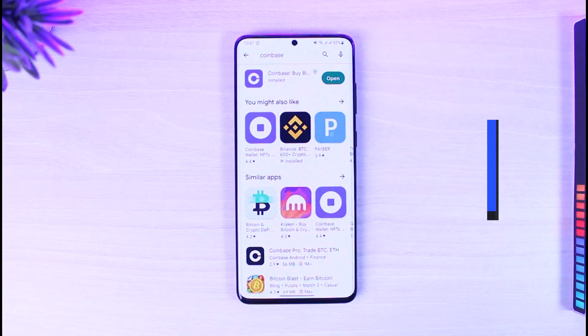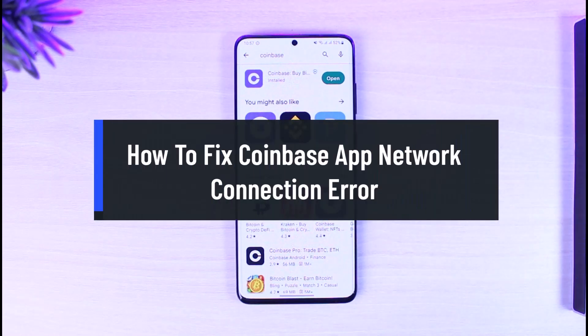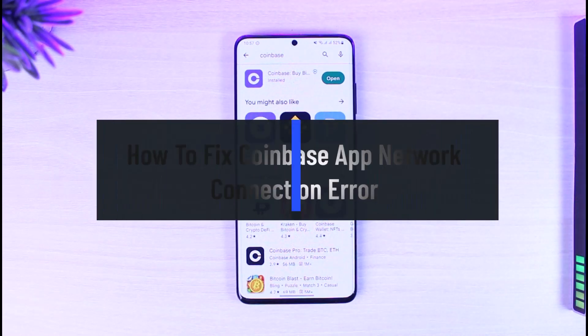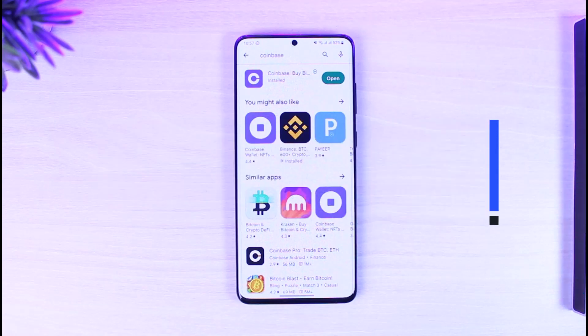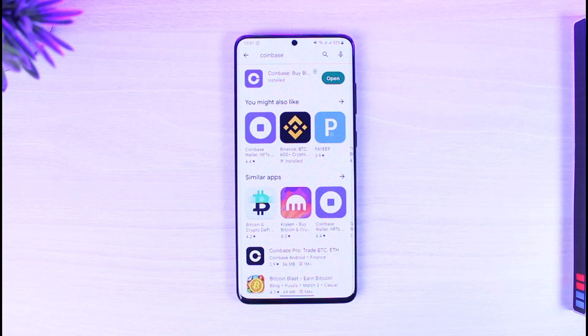How to fix Coinbase app network connection error. Hi everyone and welcome back to our channel, The Solution Guy. In today's video, I'll show you how to fix the Coinbase app's network connection error.